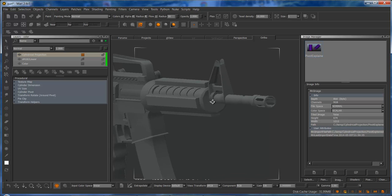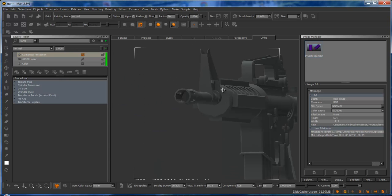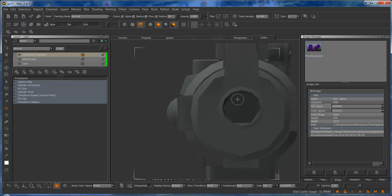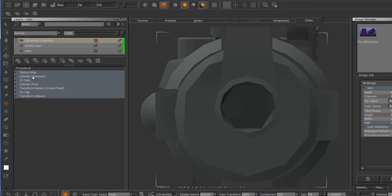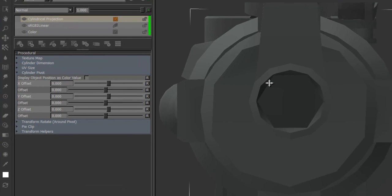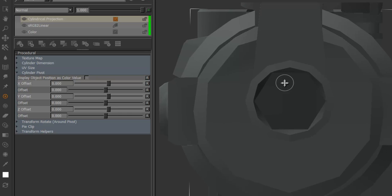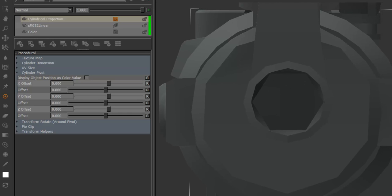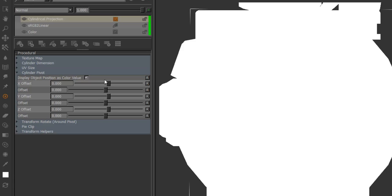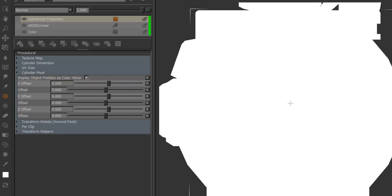Let's do something concrete. I'm going to look at the barrel and open the cylinder pivot to align my barrel in the center of my paint buffer. Because as soon as I click on 'display object position as color value', I kind of lose the definition of the model. That feature will convert the X, Y, Z position of each pixel into an RGB value, and these values can be over one, so in this case it goes white.